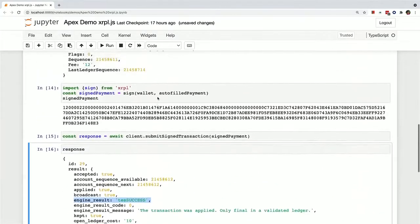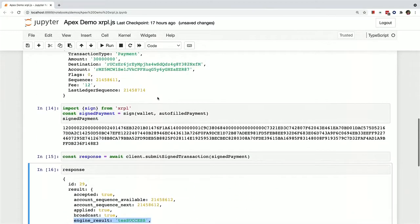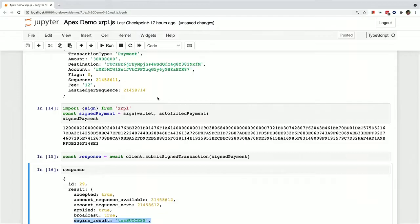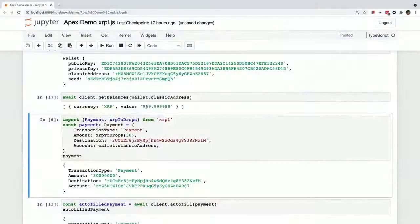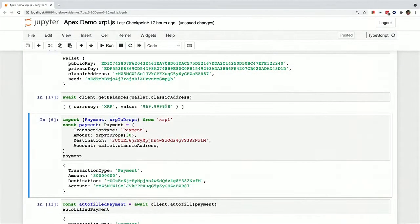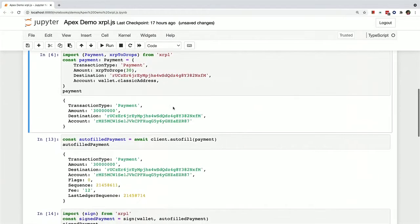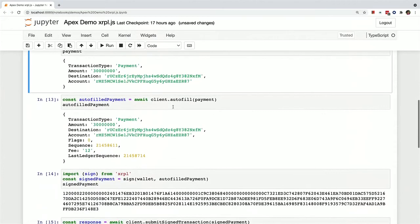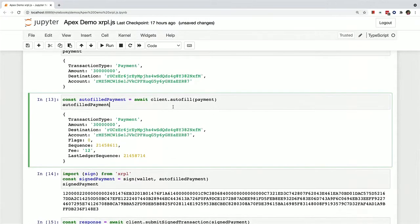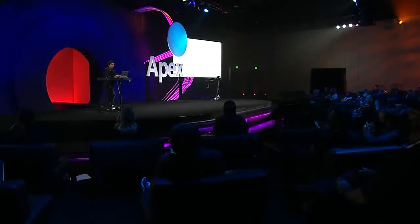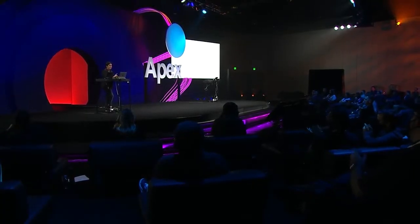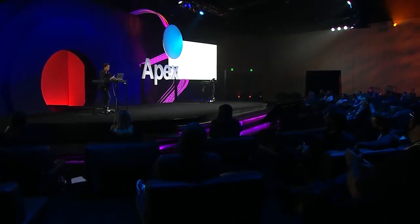And now I have to stall for a few seconds because XRPL.js right now does not have a reliable submission function that waits until the transaction has been validated. So I've got to wait for the ledger to validate the function. And now when I reprint out the XRP balance, you can see that it's gone down by 30 XRP and 12 drops from the fee.